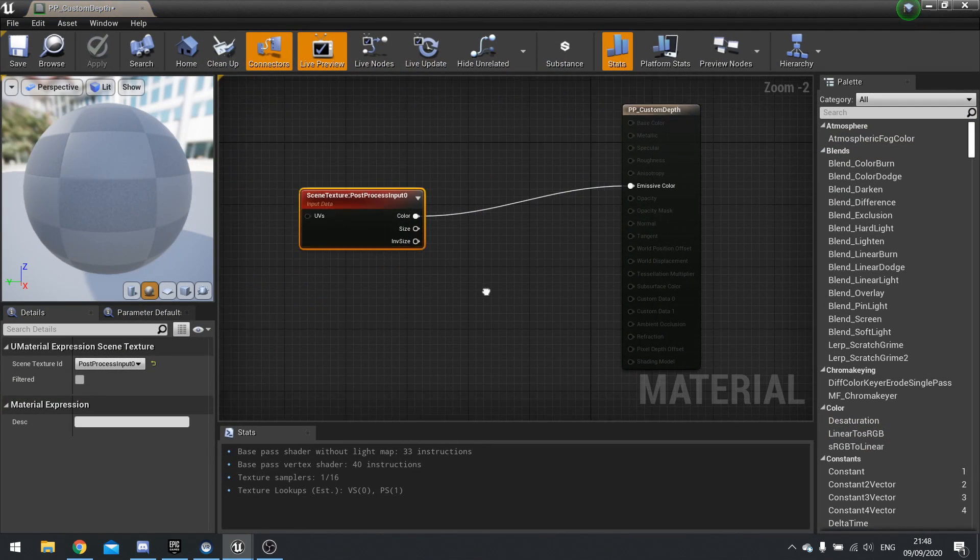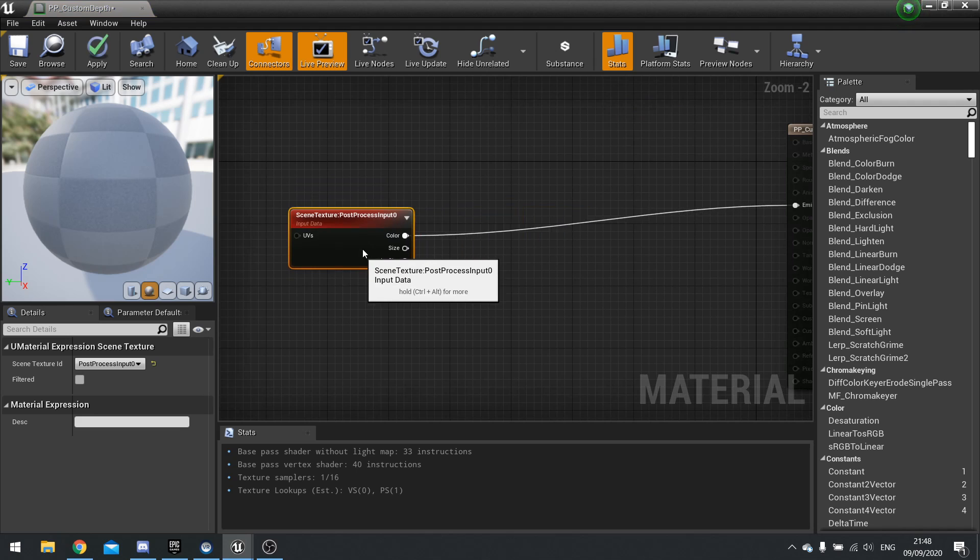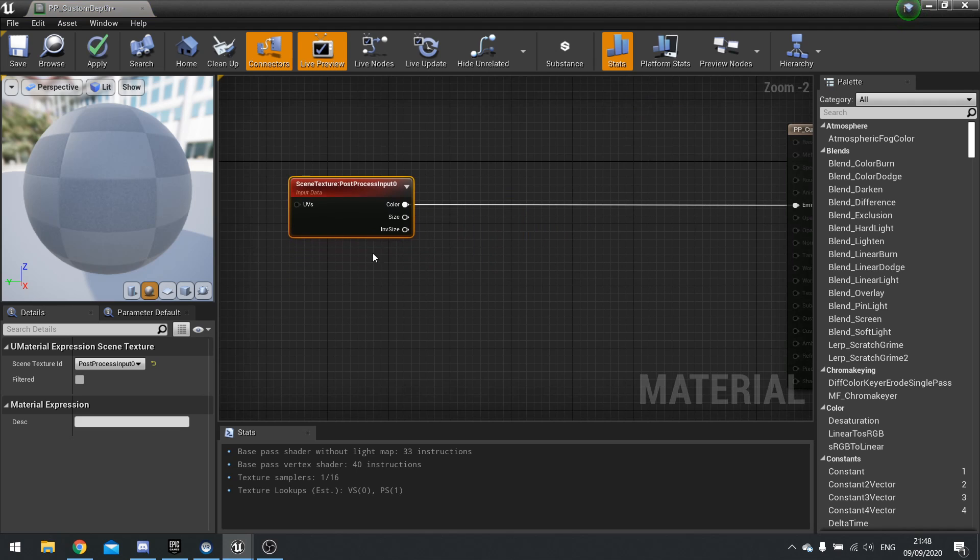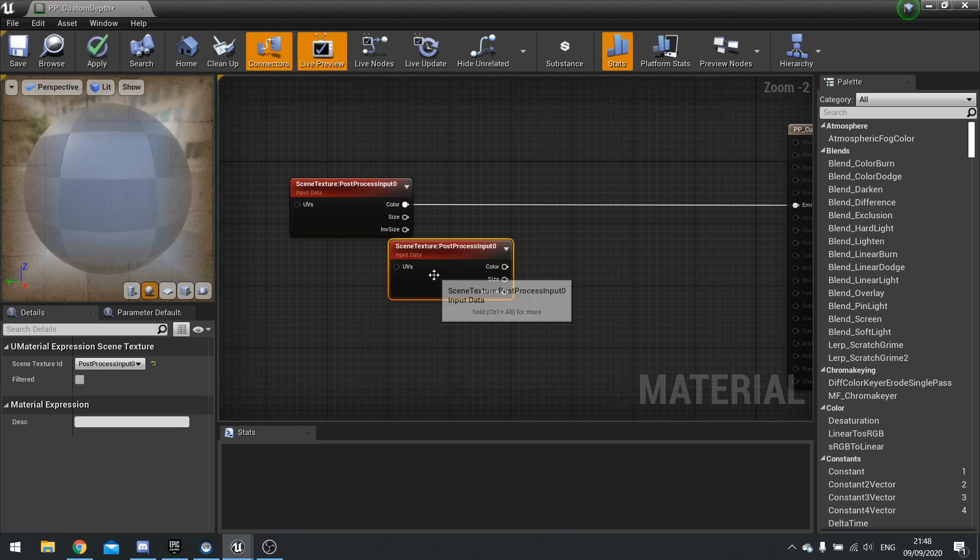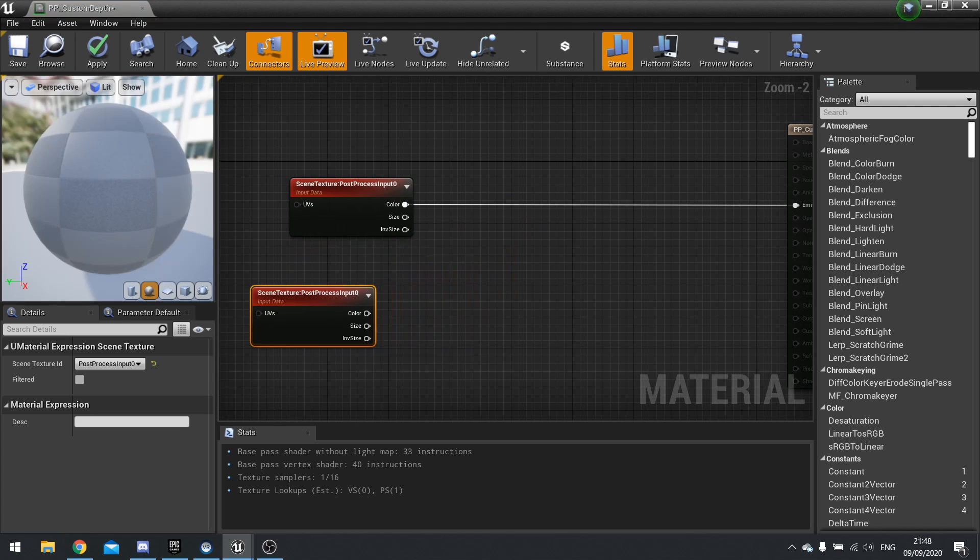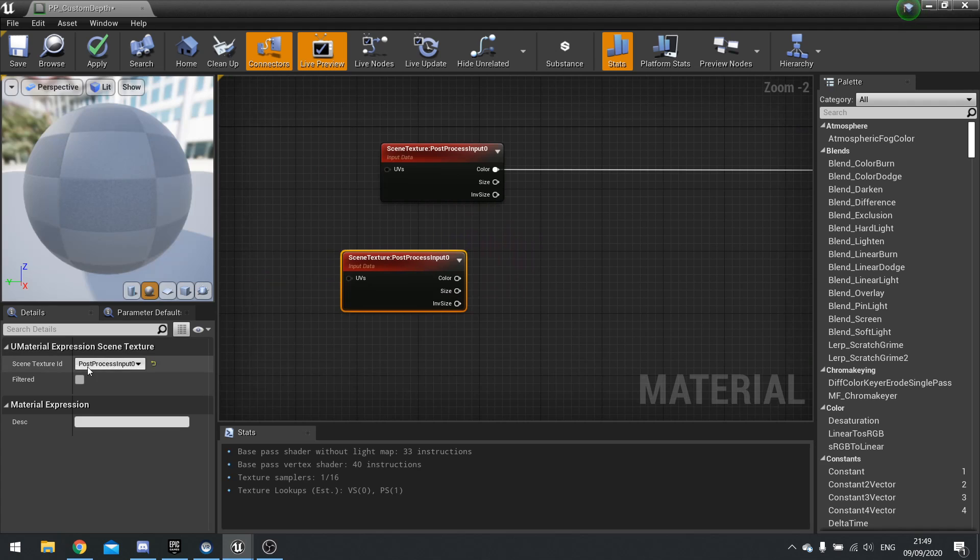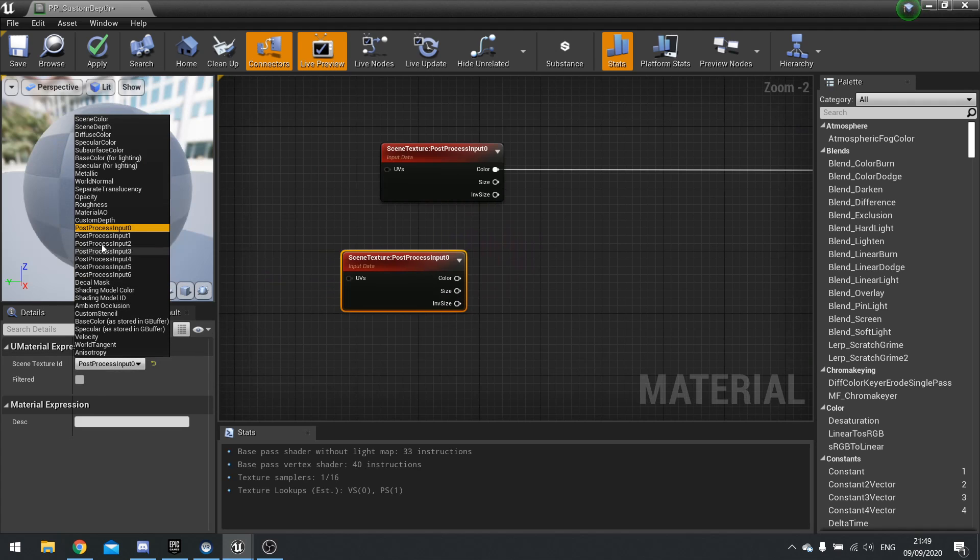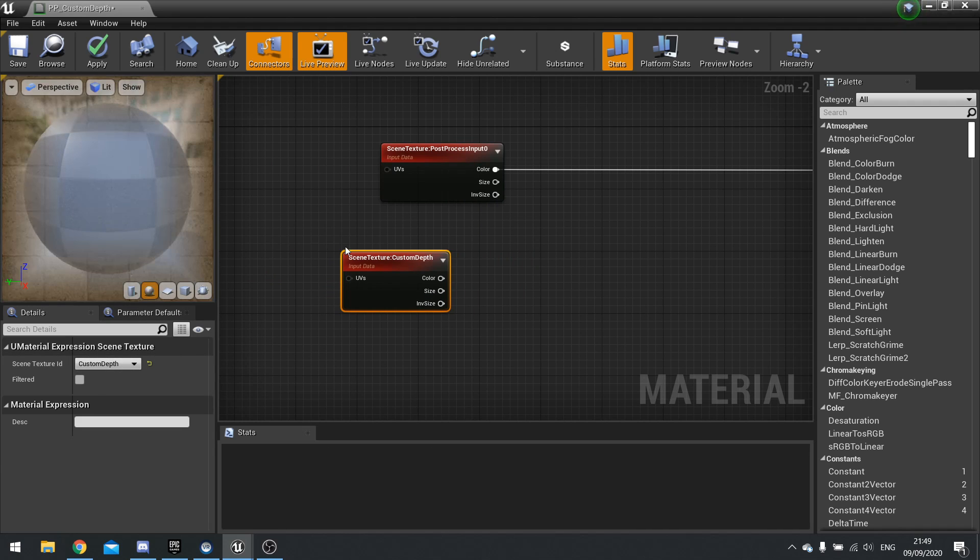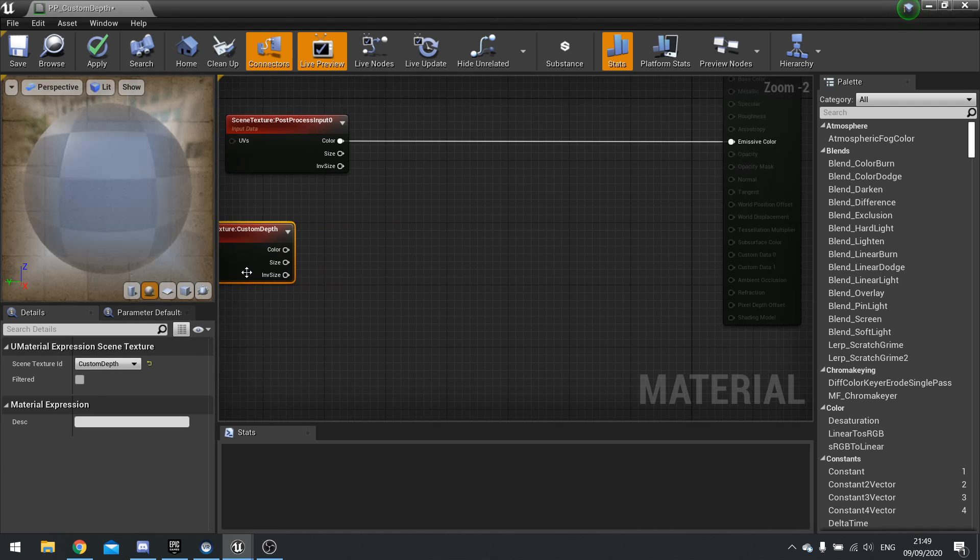So let's see how to use the custom depth tool. So I'm just going to copy and paste this here and change this to custom depth. There we are.